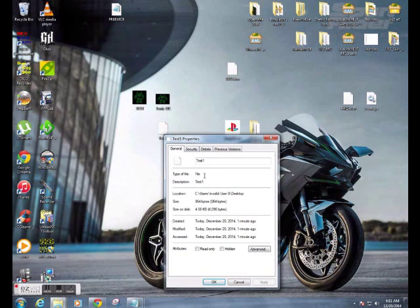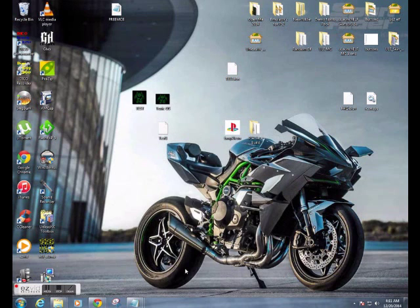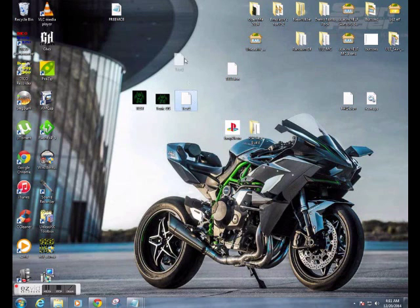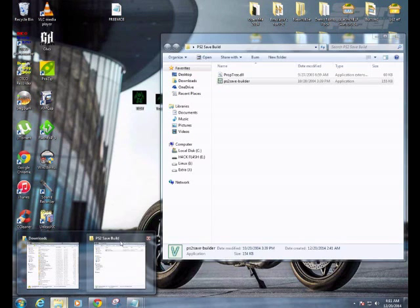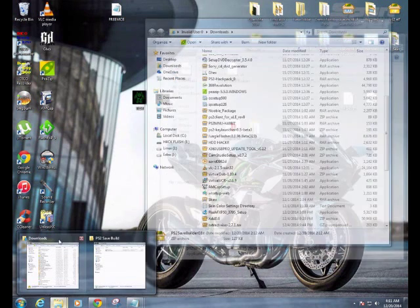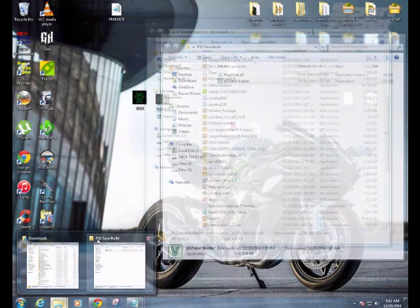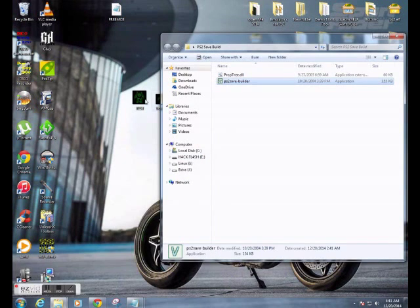And properties — it doesn't say that it's a .SYS file, but it shouldn't. I mean, I guess because it's Windows. So anyways, that's what we need now. So what we're going to go ahead and do — we need to get that to our PlayStation 2.